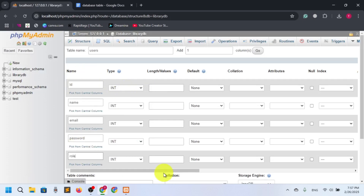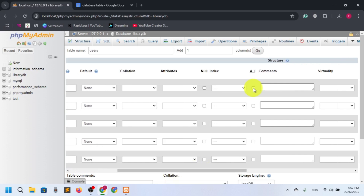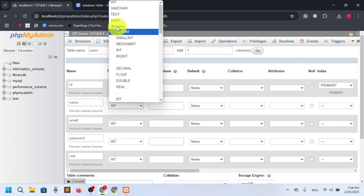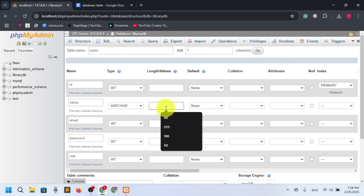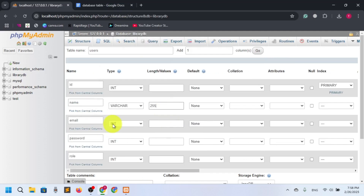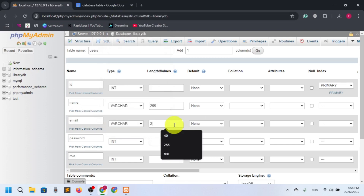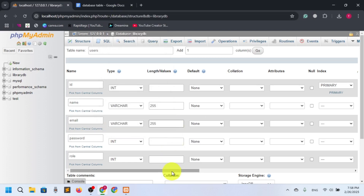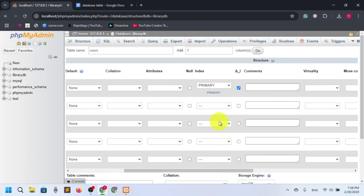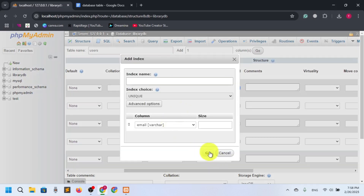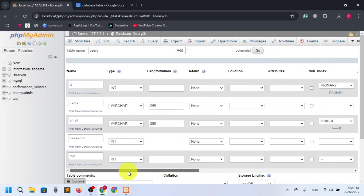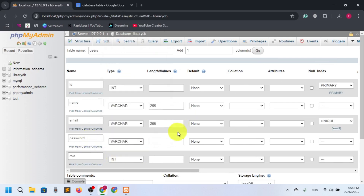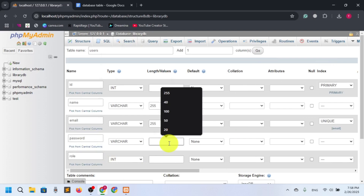ID is integer and it should be auto-incremented. If I select AI — auto-increment — it will by default be set as the primary key. Then we have name, which will be VARCHAR 255, and email also VARCHAR 255. We also want to set the email as unique.